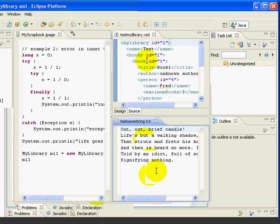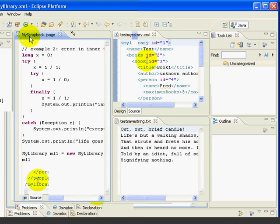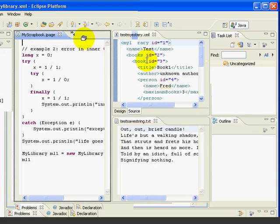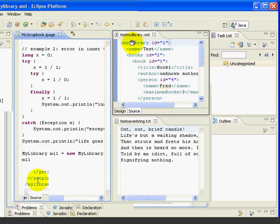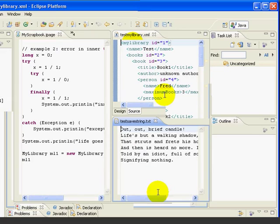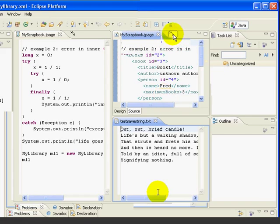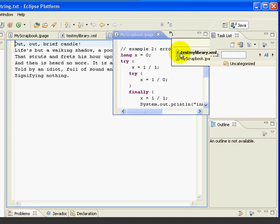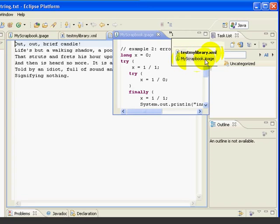In addition to splitting panels, we can also move files from one panel to another. If we drag the JPage file over the top of the XML file, we can move this file from the left panel to the upper right panel. Now we have two files in this upper right panel.